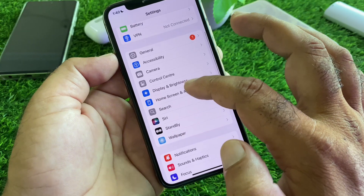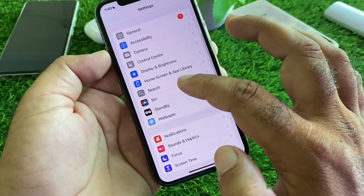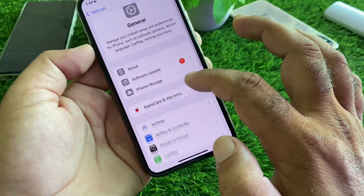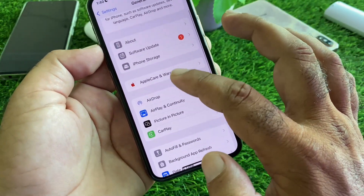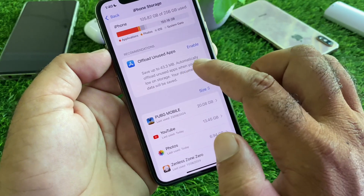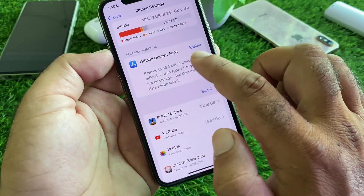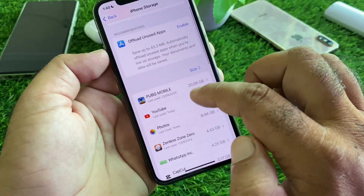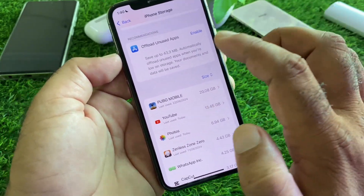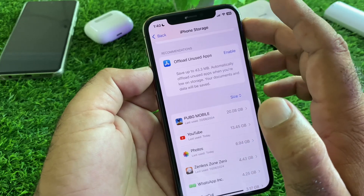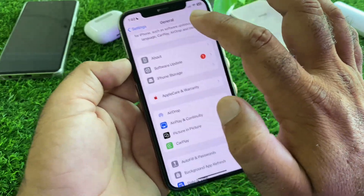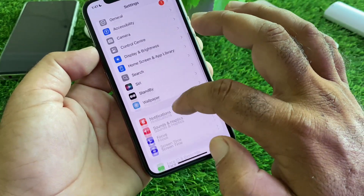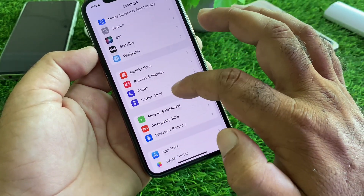Click on General again, then click on iPhone Storage. Enable Offload Unused Apps, and delete all apps which you are not using or which are extra. Then go back twice and scroll down to the next section.